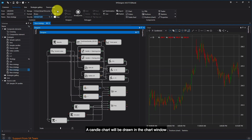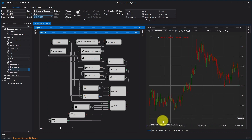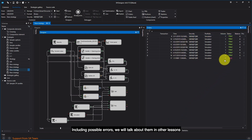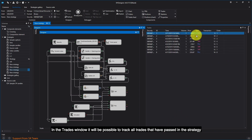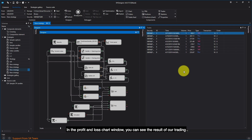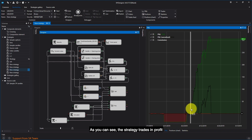A candle chart will be drawn in the Chart window. In the Orders window, all orders for this instrument for the specified period will be displayed, including possible errors — we will talk about them in other lessons. In the Trades window, it will be possible to track all trades that have passed in the strategy, including time, direction and prices of trades. In the Profit and Loss chart window, you can see the result of our trading. As you can see, the strategy trades in profit.